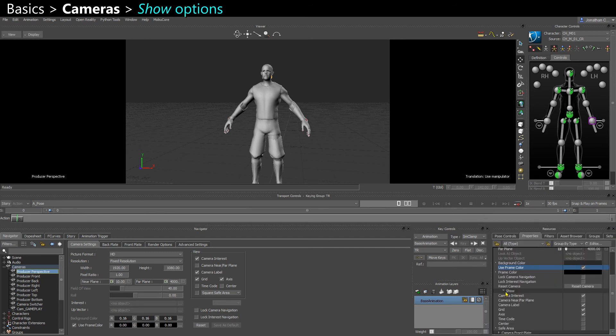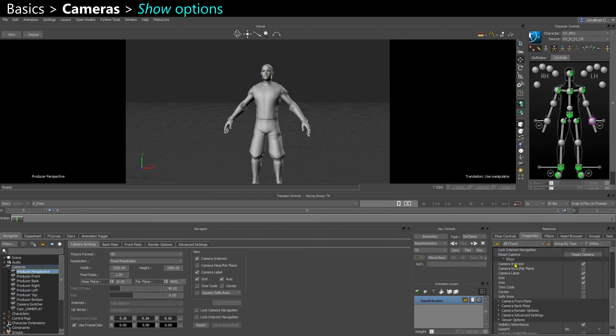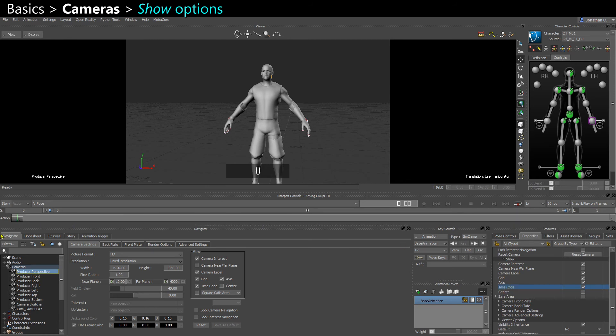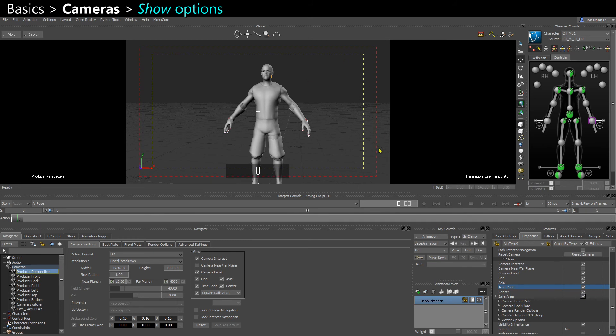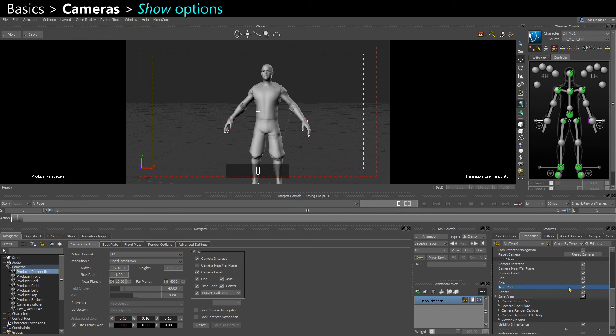You have some more settings here. You can show the time code, for example. This is the frame number. You can show the center of the camera and you can show safe area. This is useful when you animate cameras and you want to make sure you have a nice framing, or if you playblast and you want to show someone, like you want to be able to refer to a specific frame very easily.